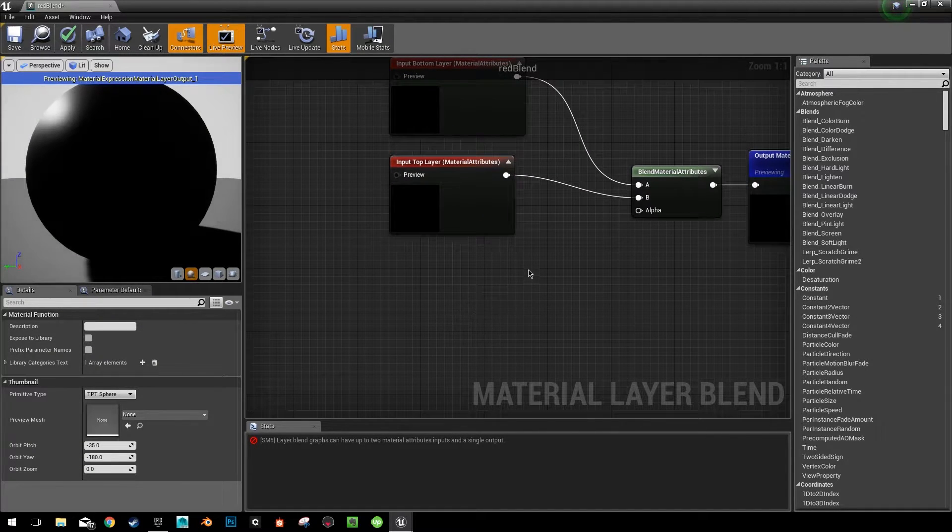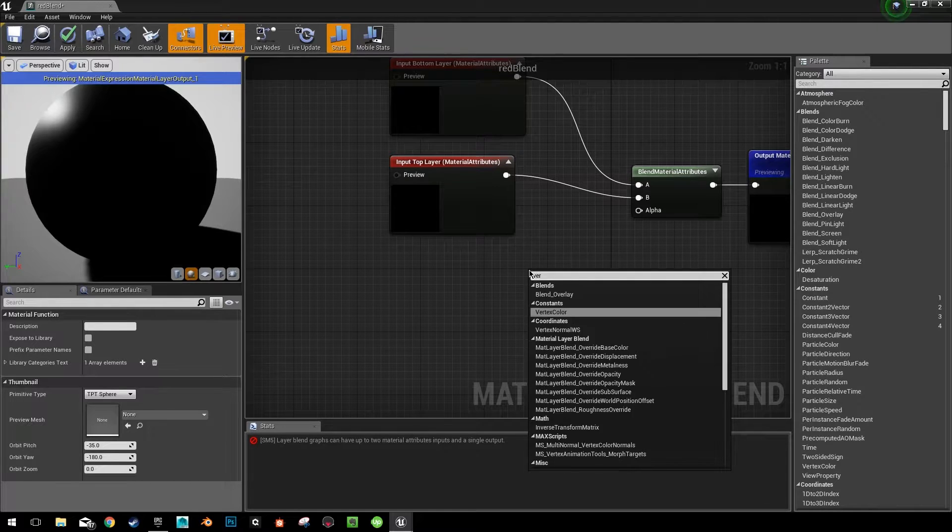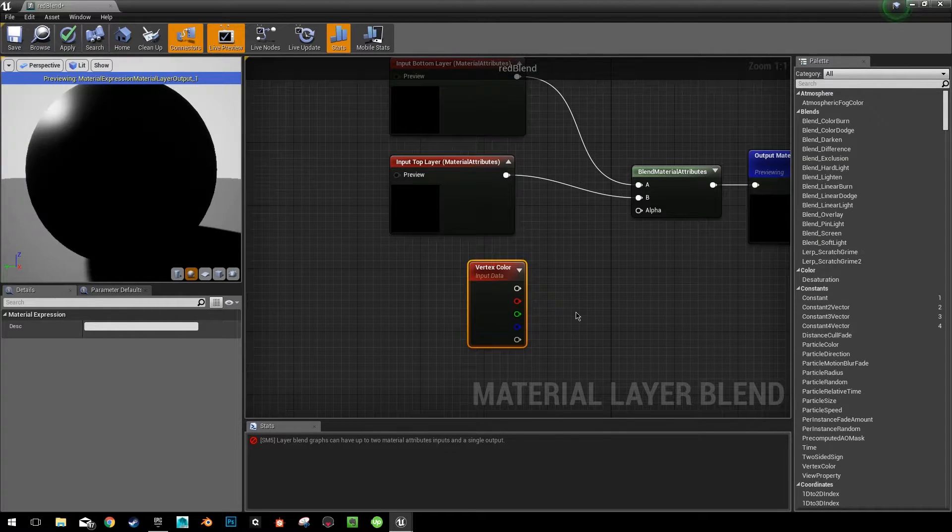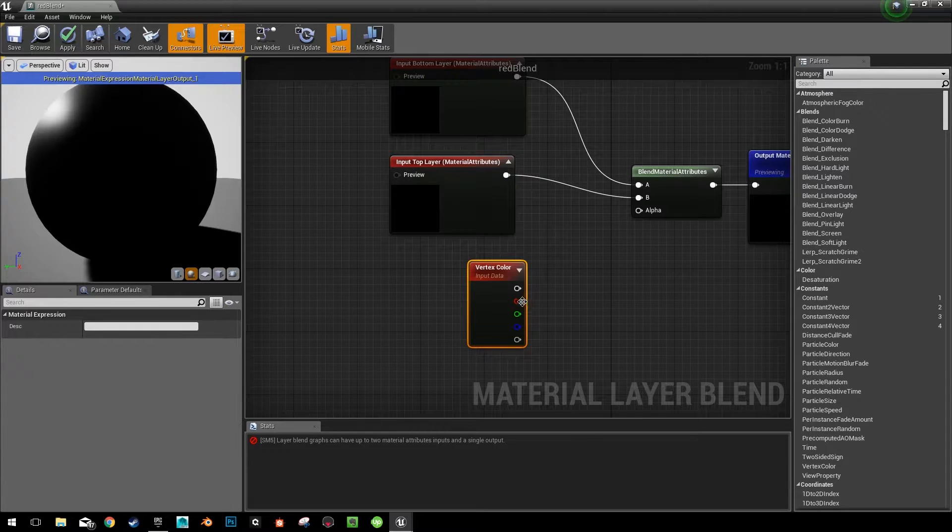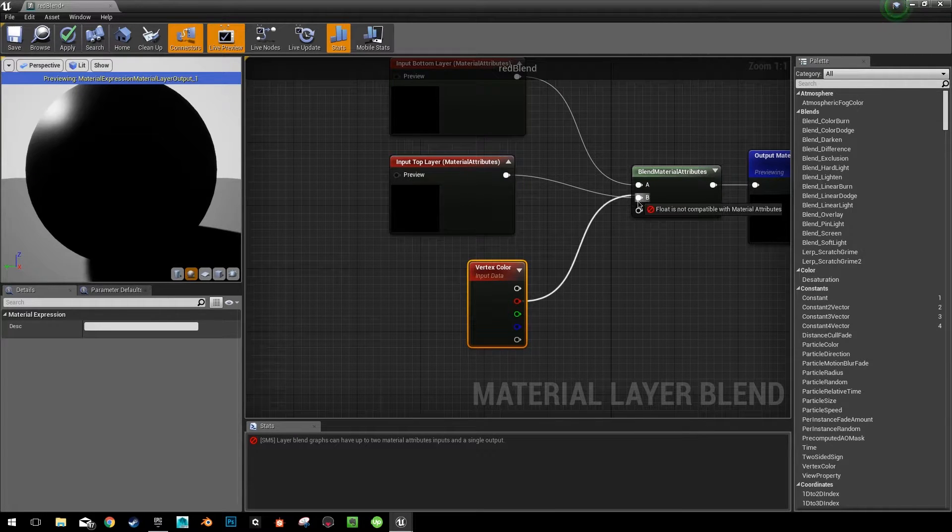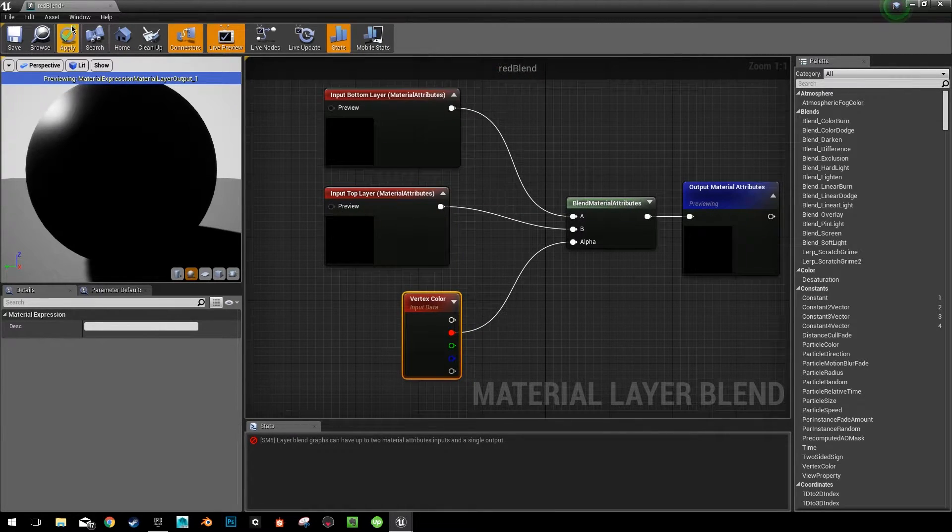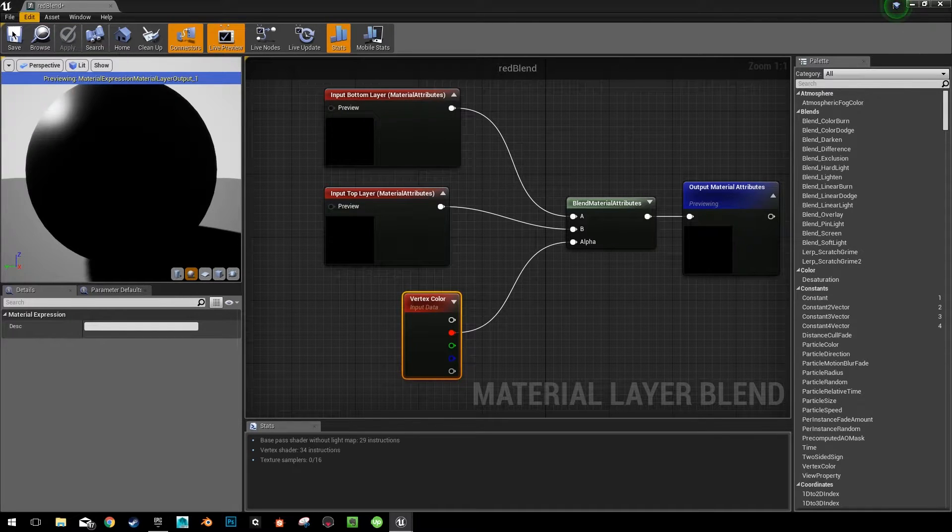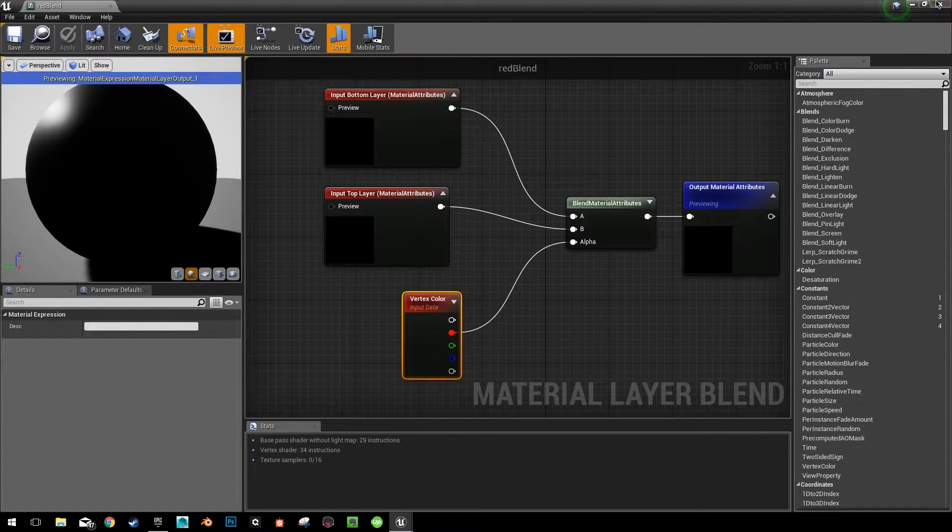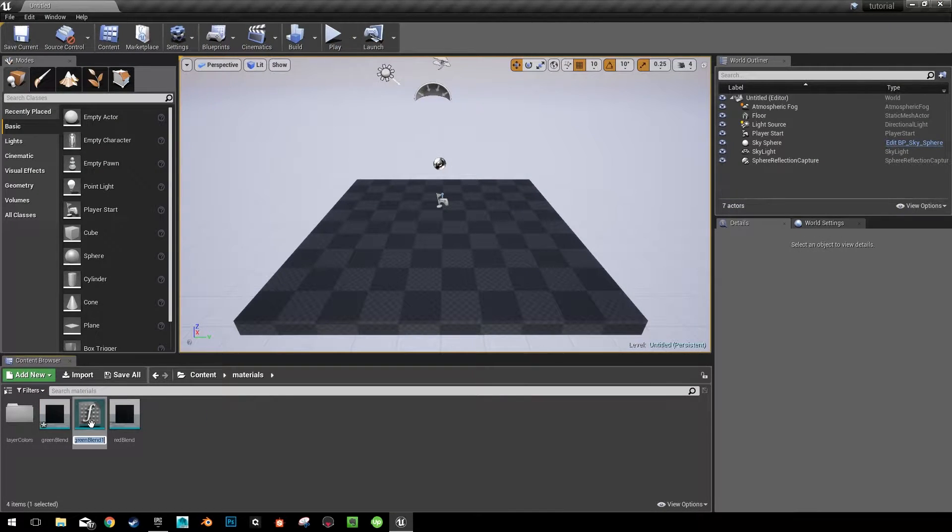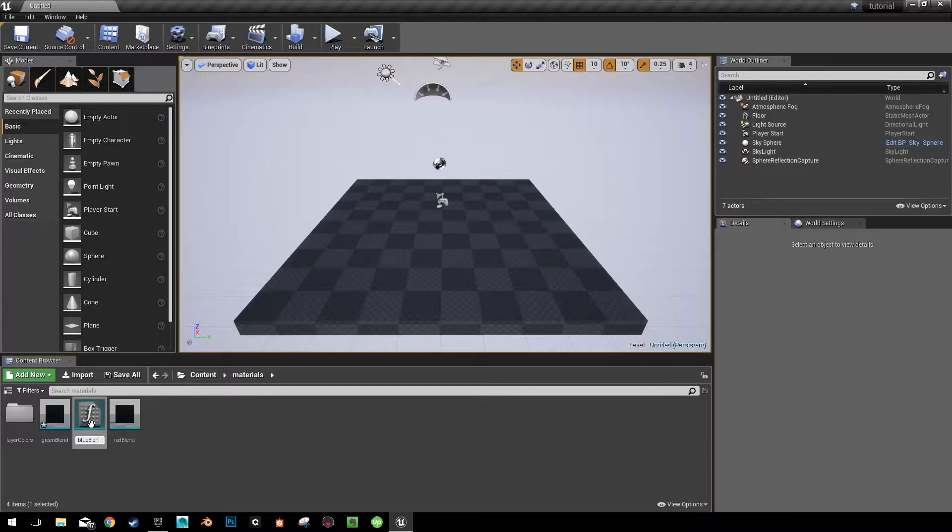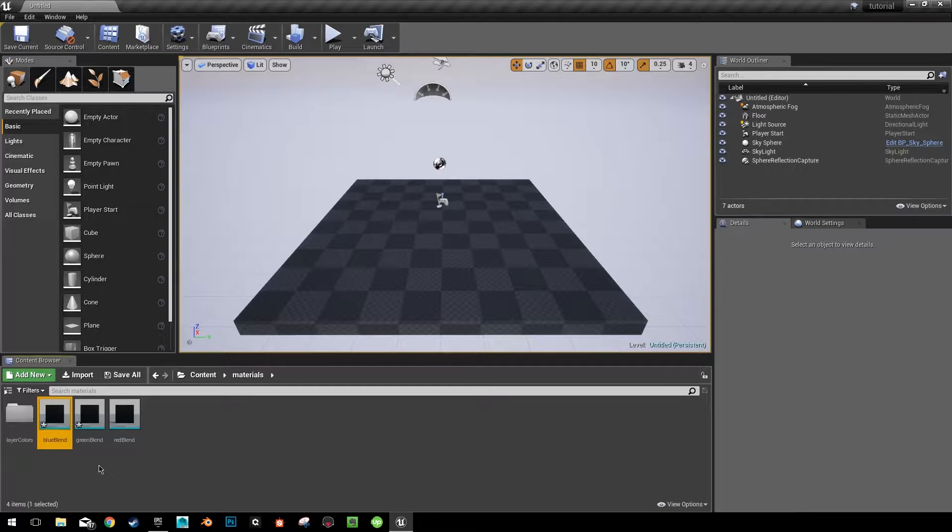You don't need to make any changes to these original ones. All we're going to do is add a node that's called a vertex color. And since this is the red layer blend, we're just going to take and drag this red input into the alpha. And that's all you need to do for this. So hit apply and make sure you're applying all of these.